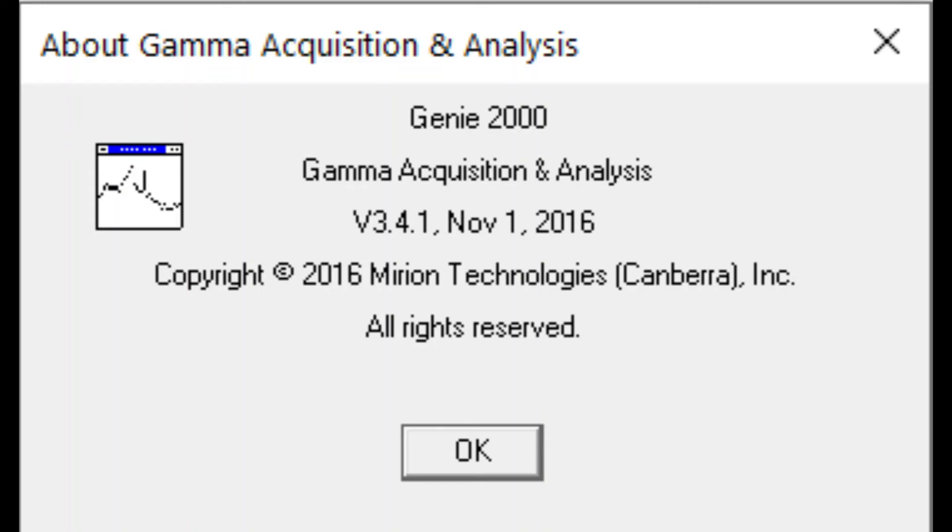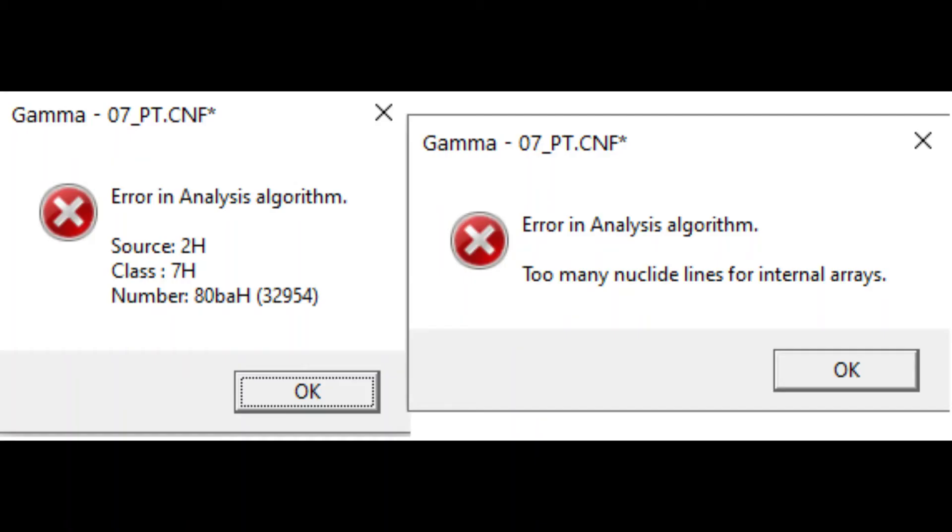This video is aimed at people who, like me, know what their spectrum should contain and need to use Genie to get the activity of more than 10 nuclides from the spectrum.